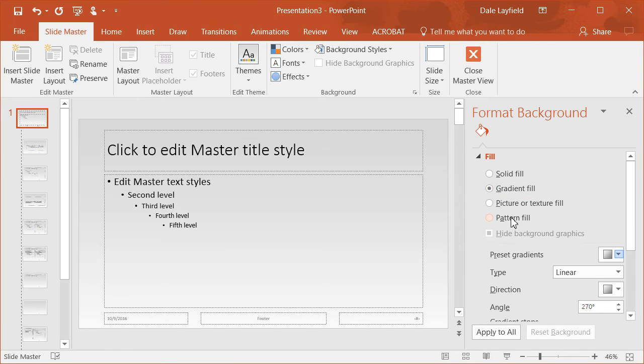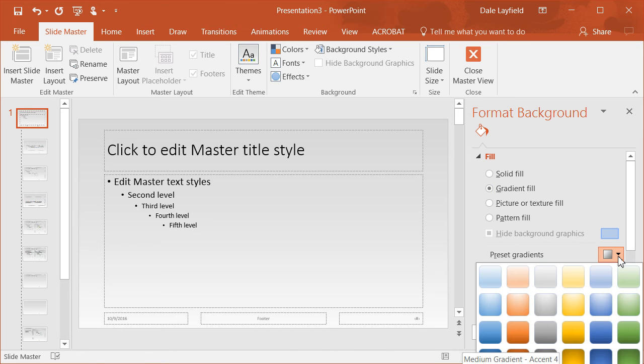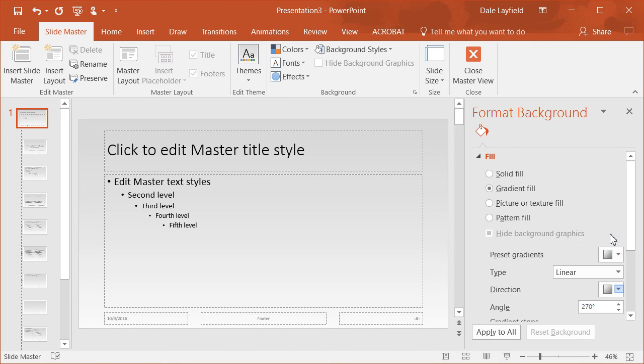Inside of the gradient, we can go in and there's several different settings that we can have, and we can choose some of the preset gradients.